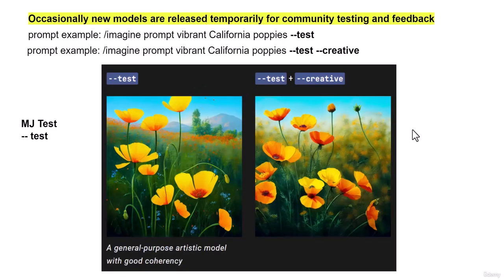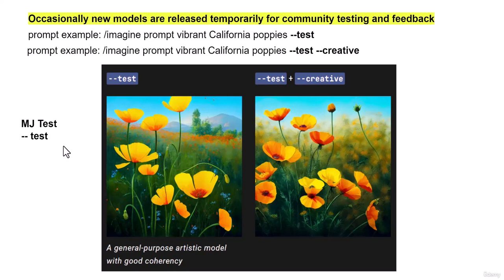Occasionally in Midjourney, new models are released temporarily for community testing and feedback. So MJ test is for feedback now.